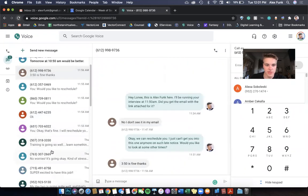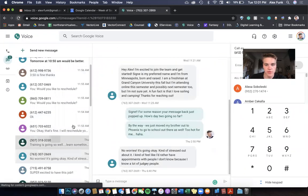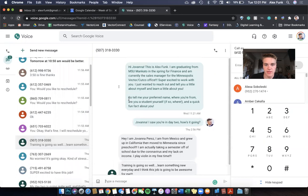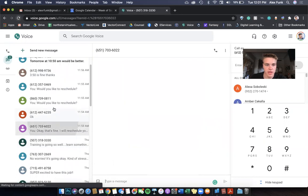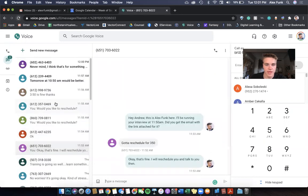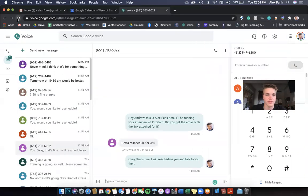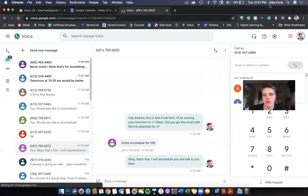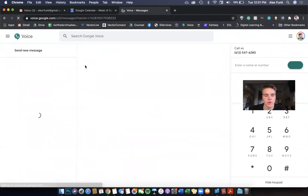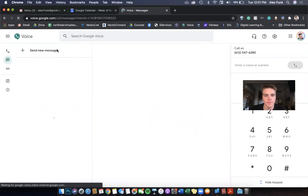There was just an interview, so I just sent this out. All you do is go to the top right corner, click on Google Voice bulk texter. Might need to refresh the page. There you go.